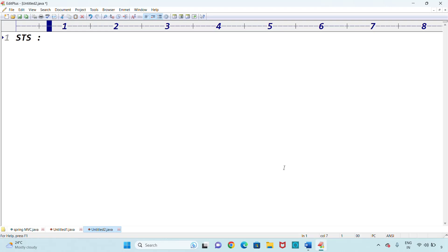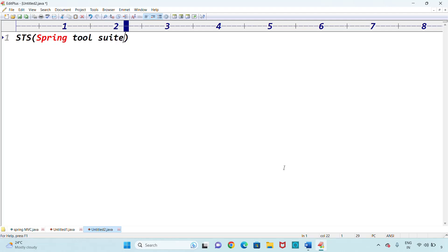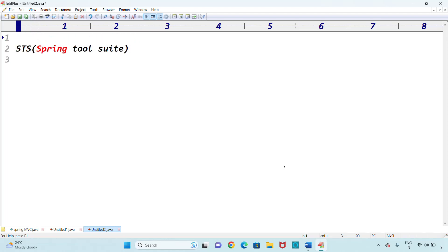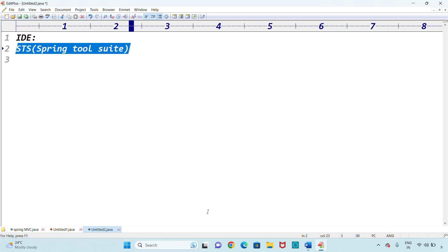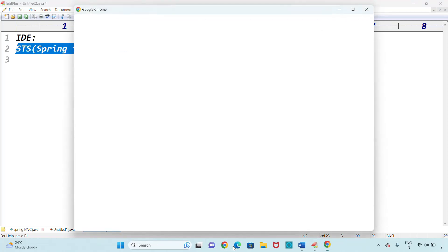I was planning to cover the Model and View object today, but seeing that comment I decided to go for this installation of STS IDE. STS is the Spring Tool Suite IDE. IDE stands for Integrated Development Environment.